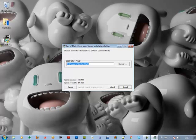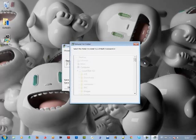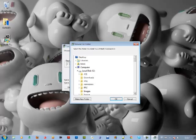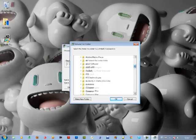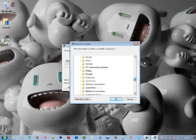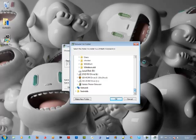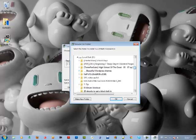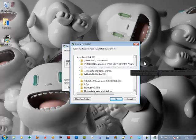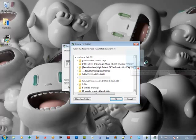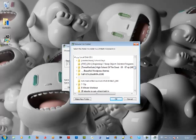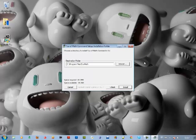This is the default TuxMath installation folder, but you can change it to whatever you want. I could change it to D drive if I want, but I will stay with the default folder, which is C:\Program Files\TuxMath.